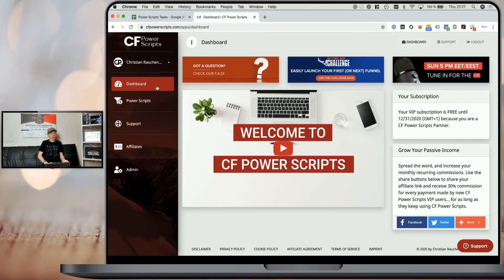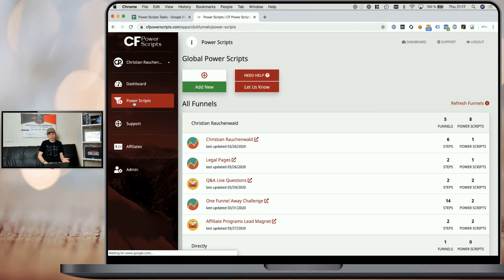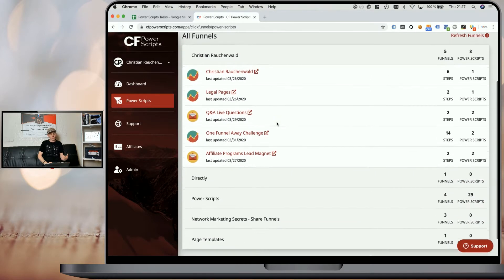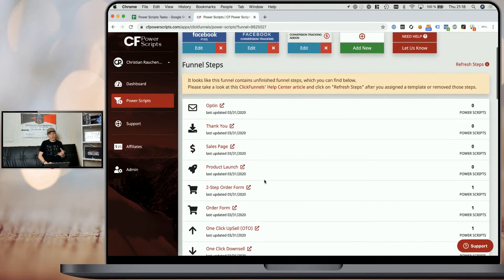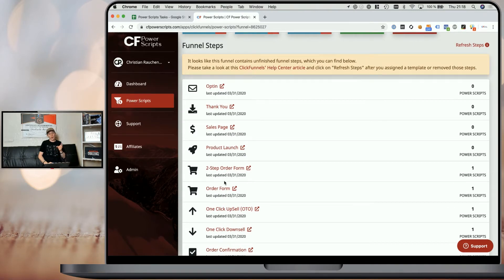In order to get started, you need to log into your CF Power Scripts account. Once there, head from the dashboard to the Power Scripts section. Within your Power Scripts section, you want to make sure to pick the funnel where you want to add the Pretty Bump script to — I'm going to pick my development funnel. Then go to the order form where you want to add the CF Pretty Bump Power Script to.